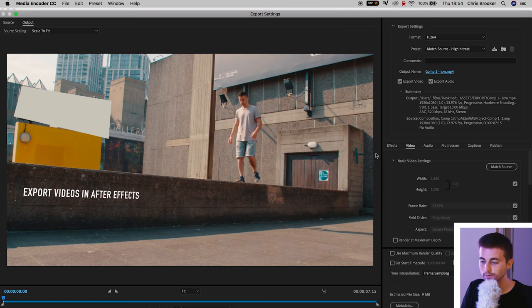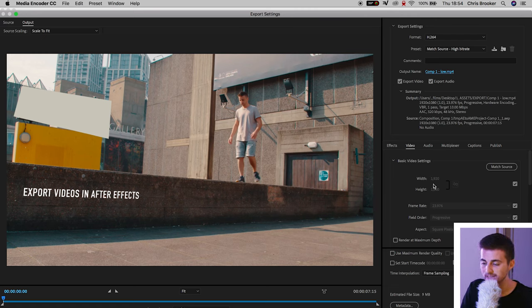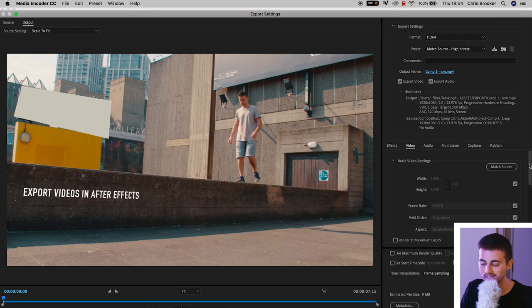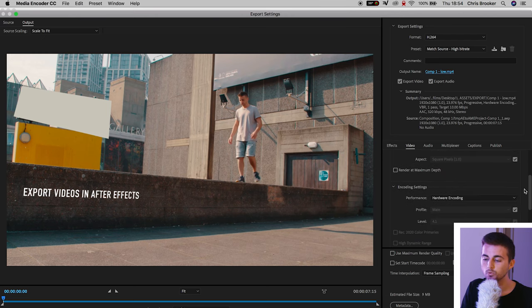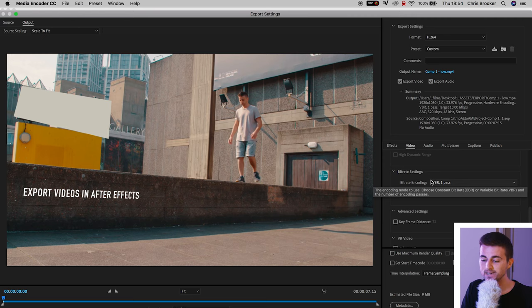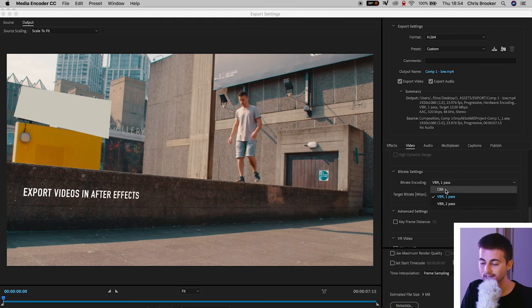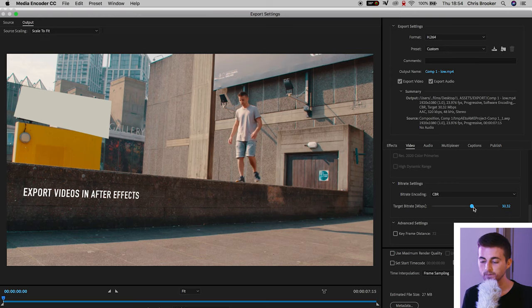Then you want to move down to the video settings tab, you want to set your width and your height to the composition width and height which is 1920 by 1080 in my example. We'll render at maximum depth. We'll change the bit rate encoding to CBR and then you can increase the target bit rate up to around 30.